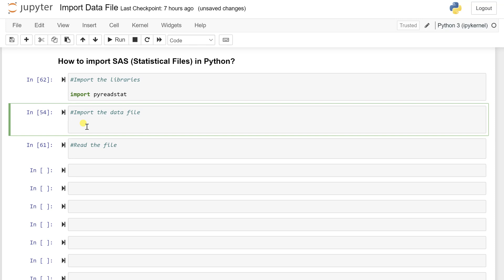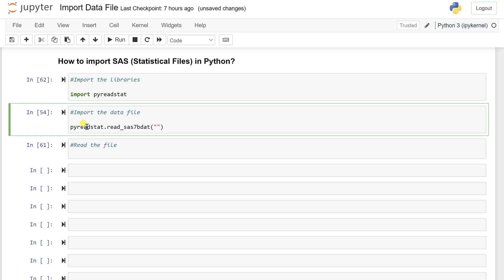So if I want to import such file, I have to call first the pyreadstat as a library. And within this library, there is a specific method called read_sas7bdat. That is specific to SAS data files. So once you recall this method, you have to add or you can say you have to just write the path for it.